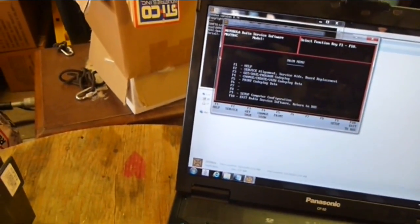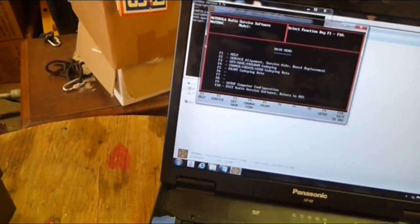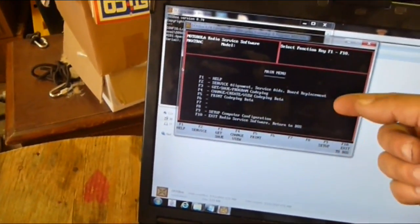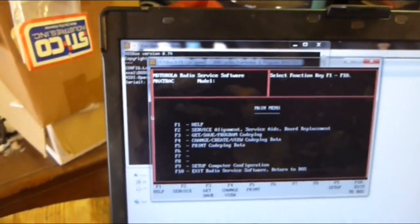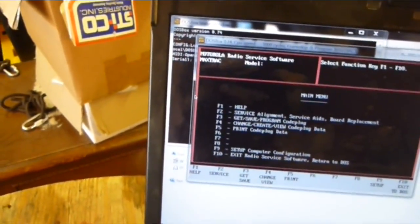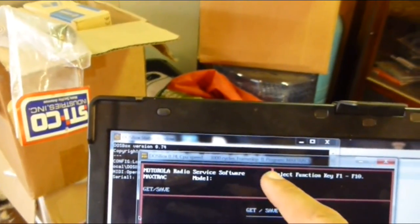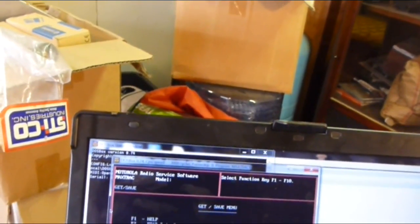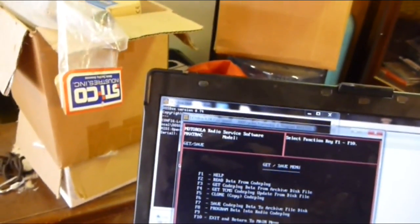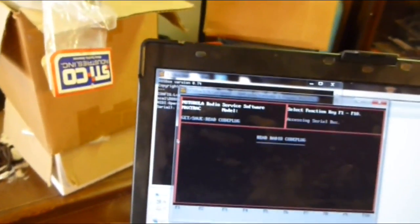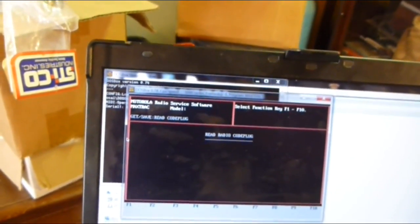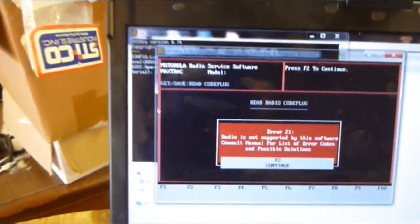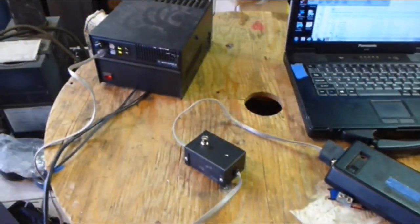Okay, turn on the red box. The program is running, everything is interconnected. F3 to get safe program code plug, F2 to read from code plug. The cycles is 3000 cycles, the default level on the last radio, the GTX. Let's read it. F2, accessing serial bus. So far so good. It's taking a little bit long - radio is not supported by this software, consult manual for list of error codes.